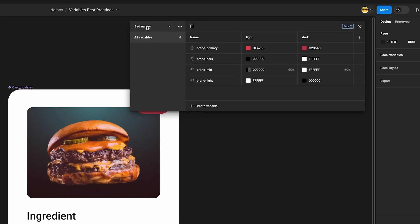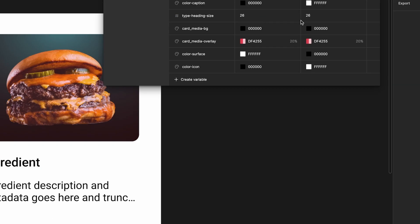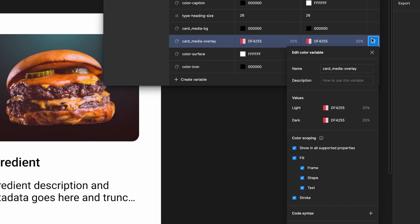These are poorly named variables, and these are good ones. You can make a collection of variables, and you can scope variables to specific properties.